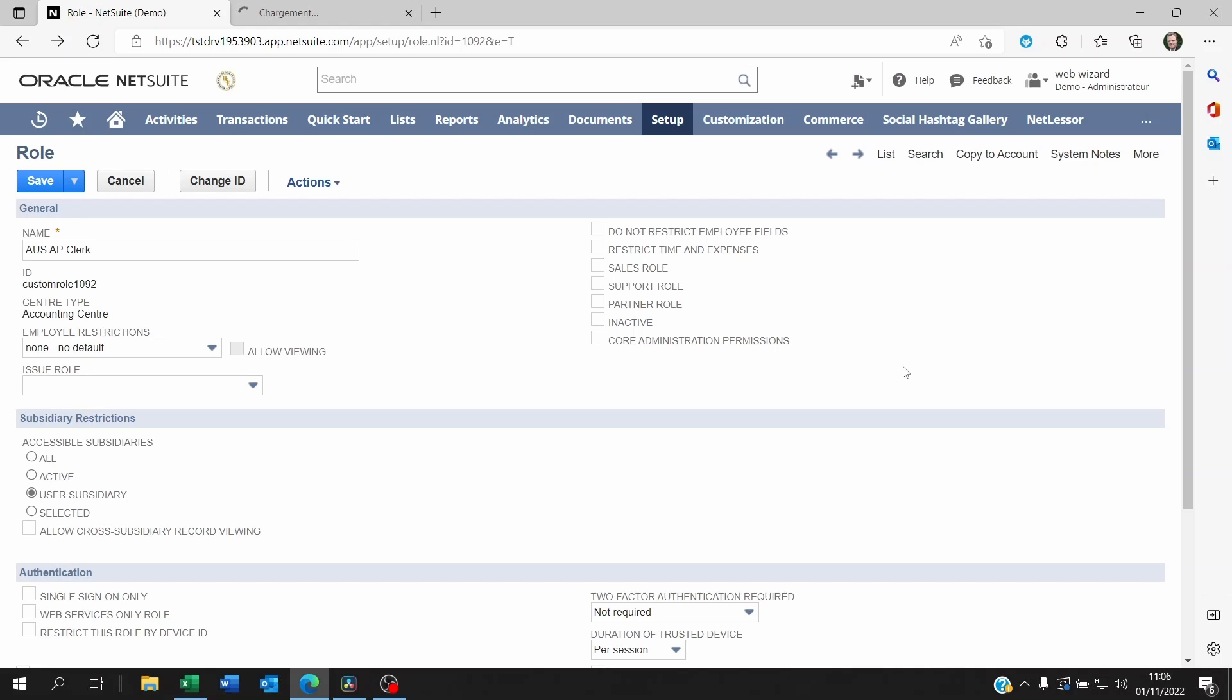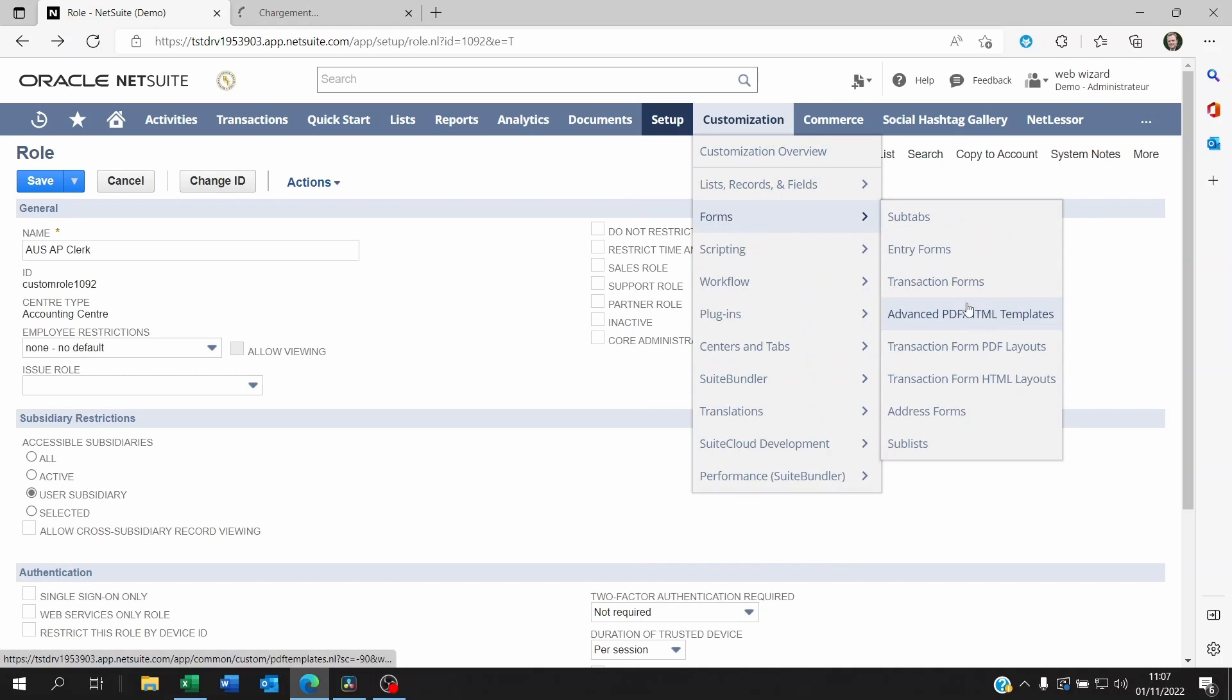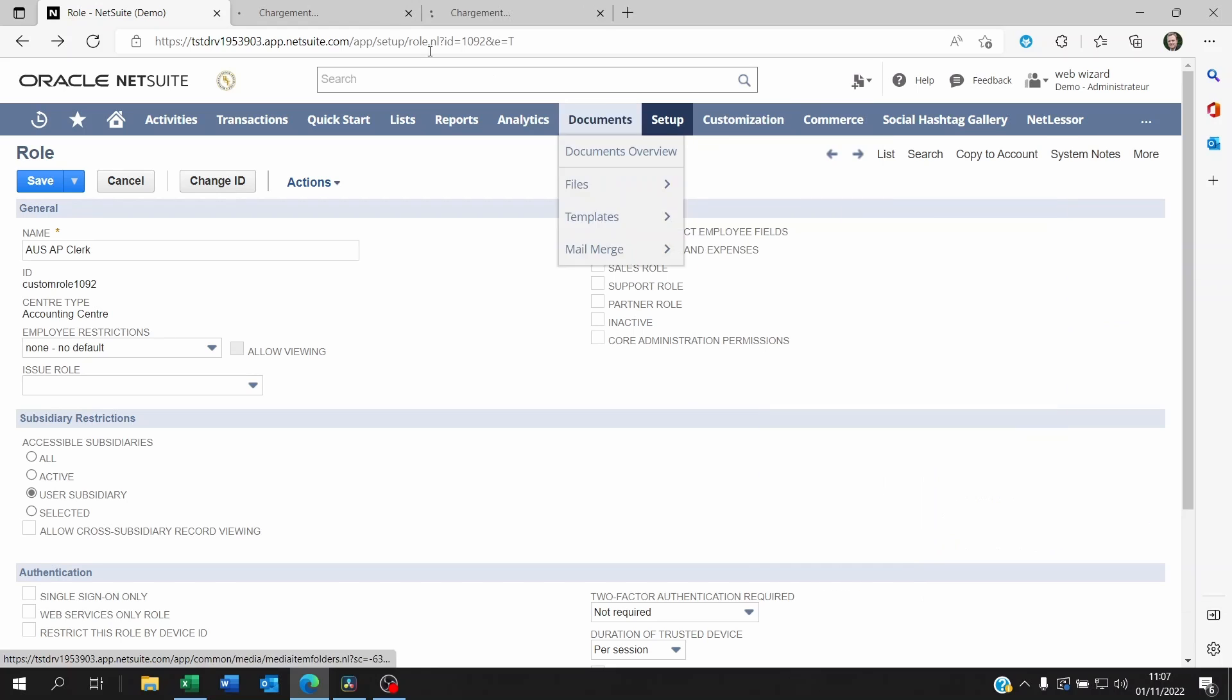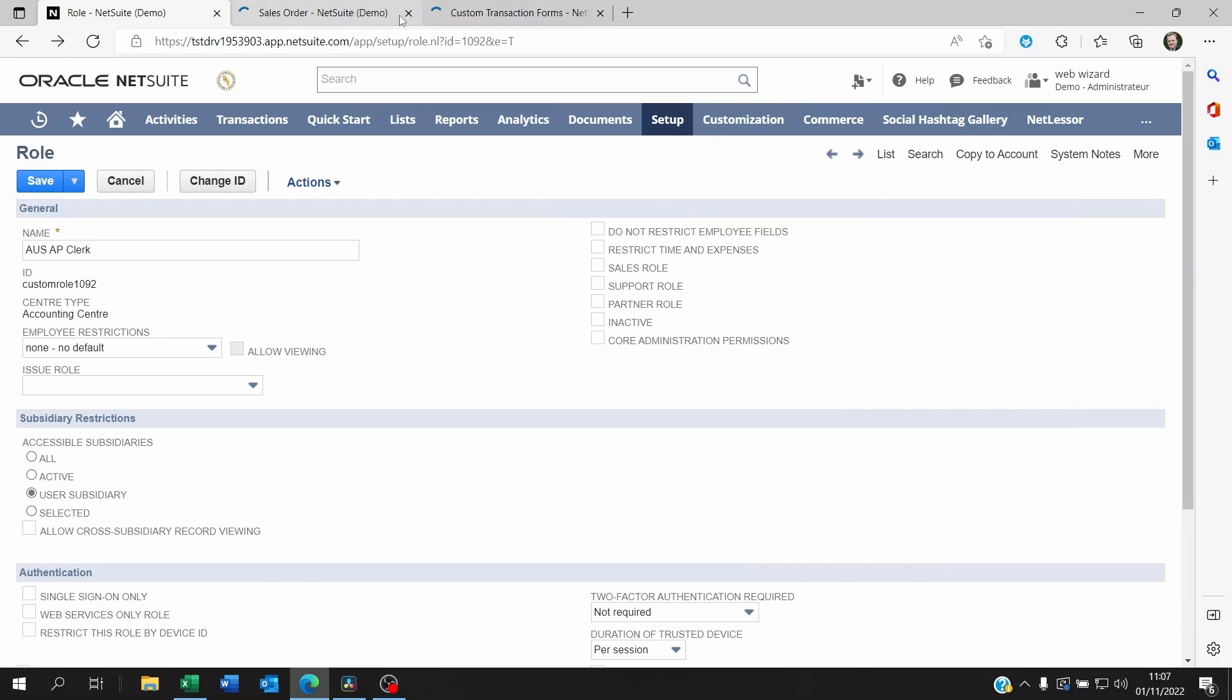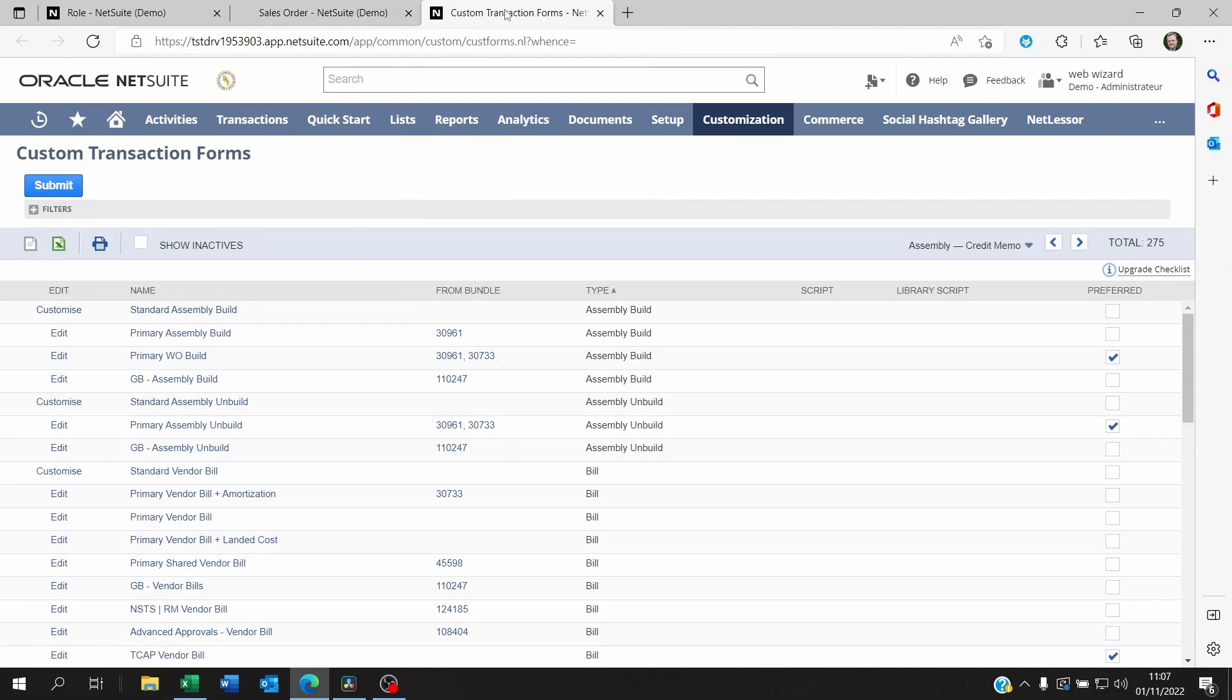First you have to understand that it's not possible to go to the form itself and then on that form decide to share the form to a specific subsidiary only. It's not going to work like this.